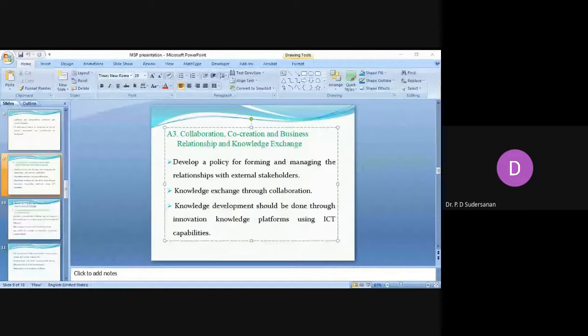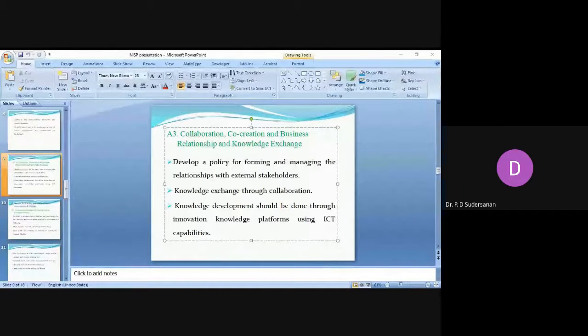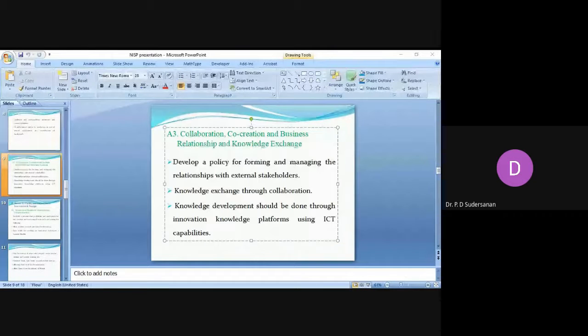Knowledge development should be through knowledge platforms using ICT, and we can have idea and innovation competitions, workshops and seminars, conferences, exhibitions, and also implementing by academic and industry experts. We can also give them live challenges.